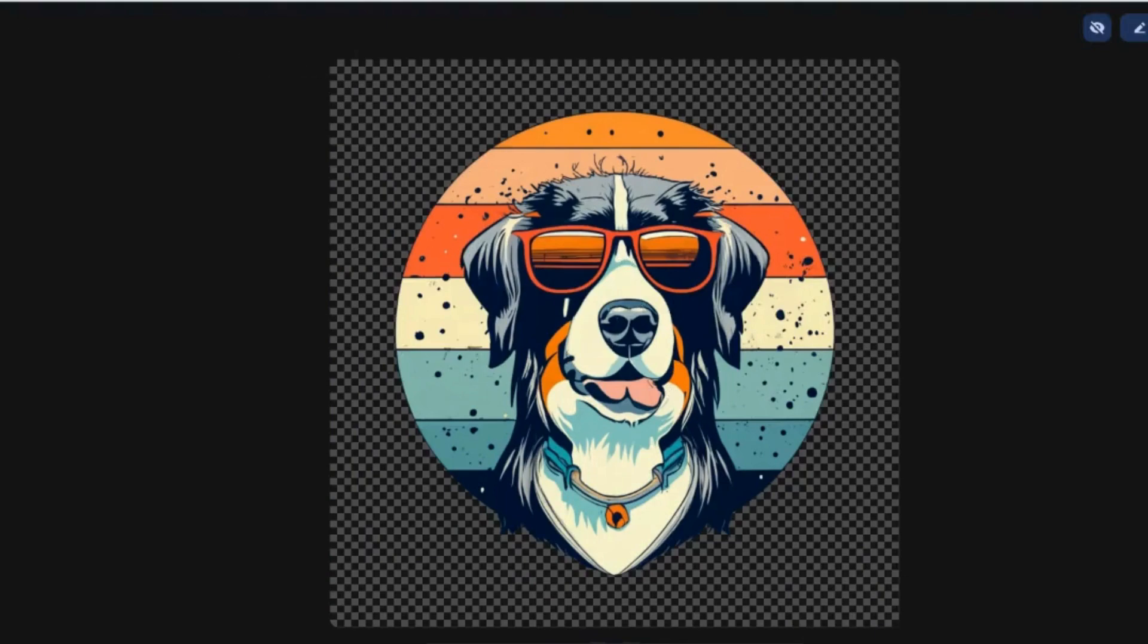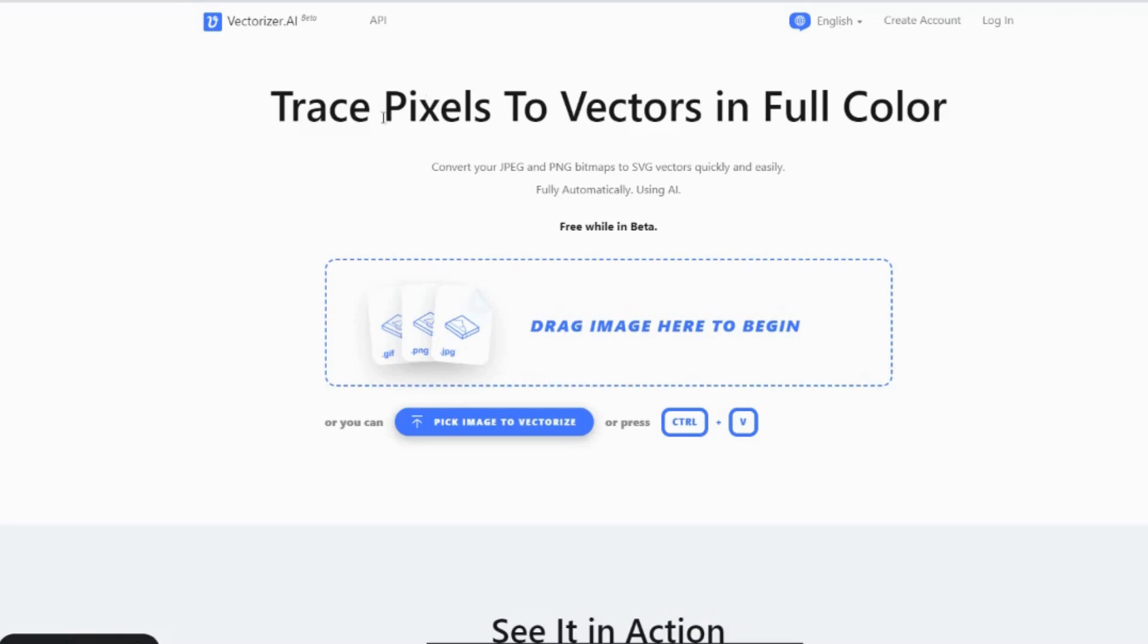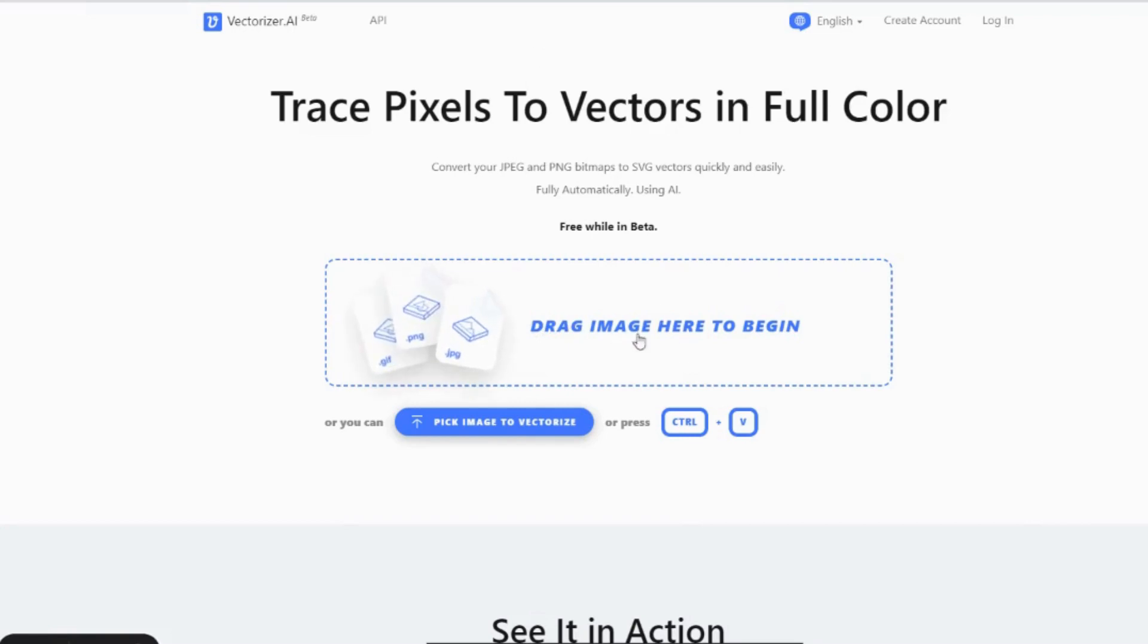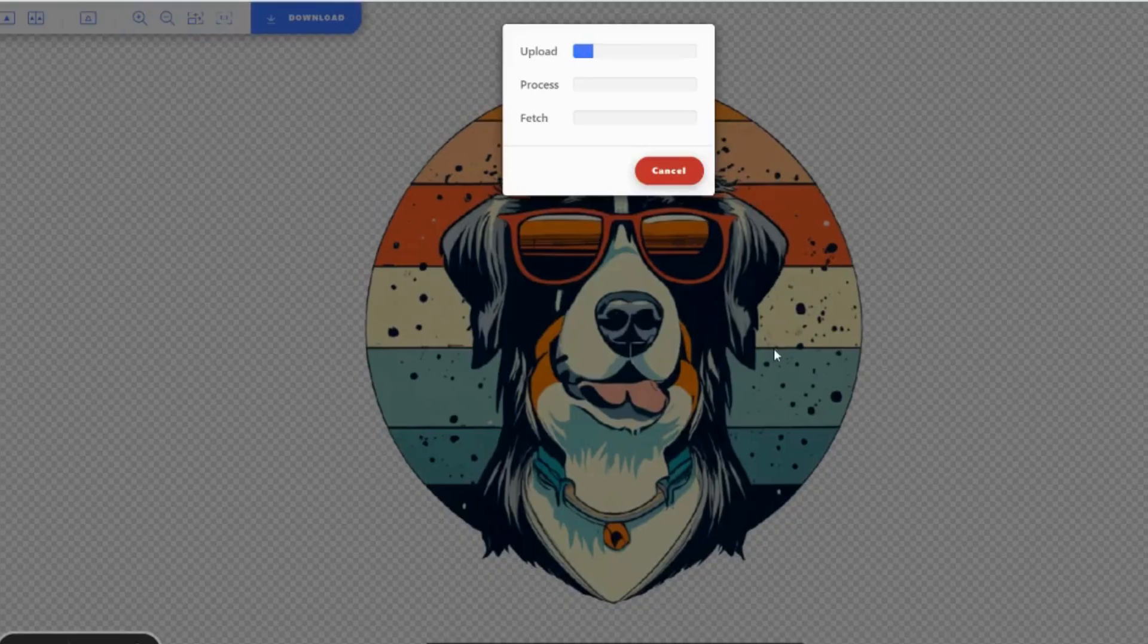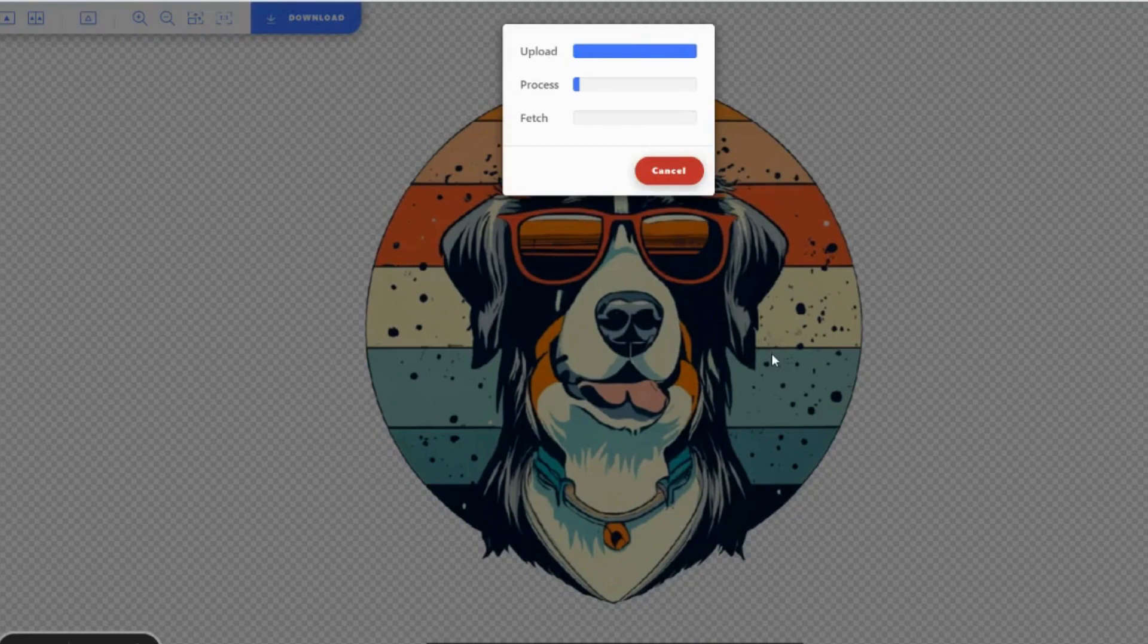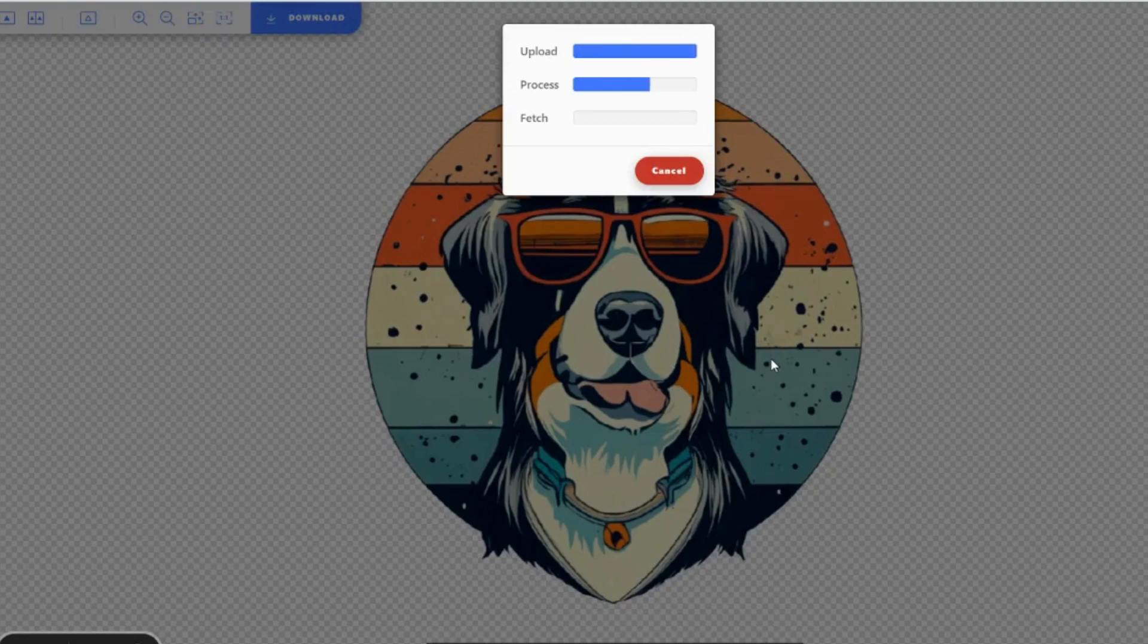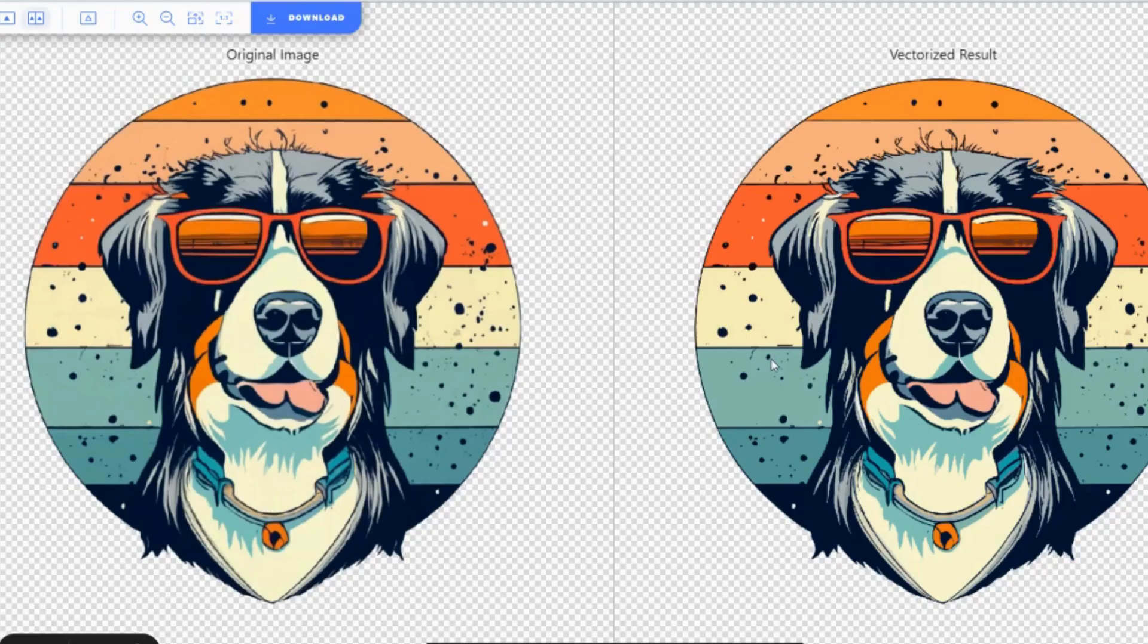Okay, once we've removed the background using Clip Drop, we'll then come to vectorizer.ai. And on here, we're vectorizing our image, removing any pixelated parts of the image just to make it a better image that we can use on our t-shirt designs. So we'll bring in the image that we've just created with the background removed. And now vectorizer AI will vectorize that image so that it's ready for us to bring into Canva and work on our design.